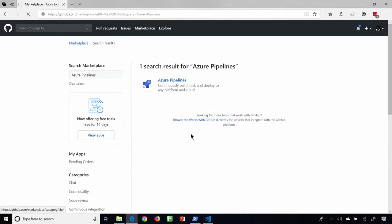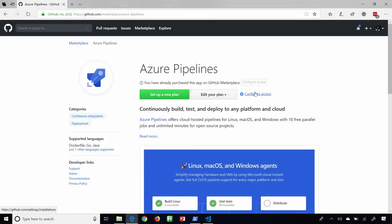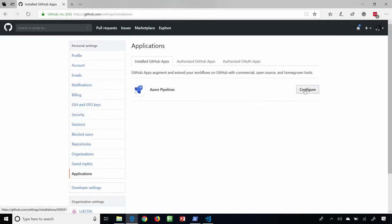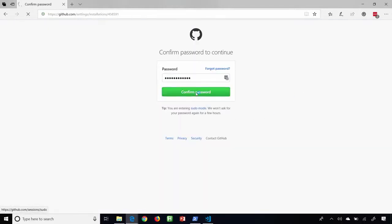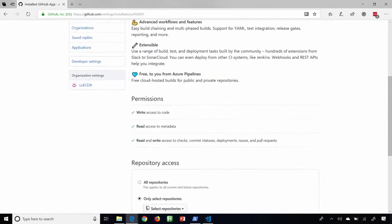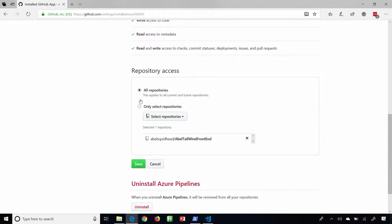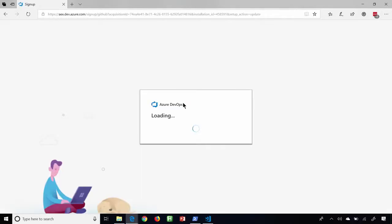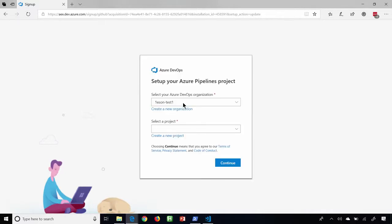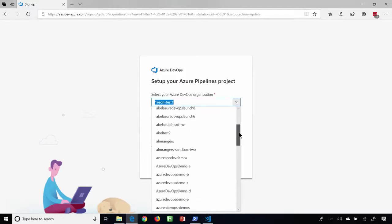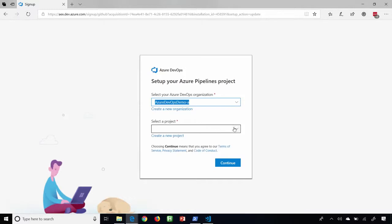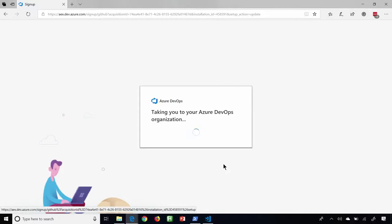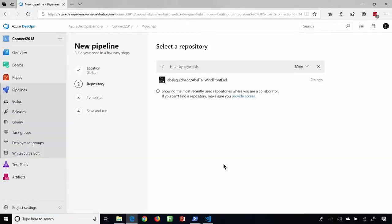We'll go ahead and jump in here. This is currently already installed, so I won't go through the whole install process, but I will show you how easy it is to configure it. We'll say let's go ahead and configure Azure Pipelines. It's going to ask for my password — let me go ahead and enter that in. Now it's going to come in here and we're going to add a CI/CD pipeline for my specific repository. We'll save that, and now it's going to route me back into Azure DevOps and ask me to log in. It's going to ask me which organization do you want to use. Let's find my demo account — Azure DevOps Demo A — and the project is going to be my Connect 2018 project. We'll go ahead and continue, and now it's going to walk me through a wizard to create my build pipeline.